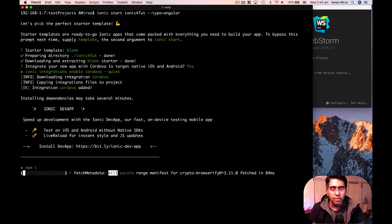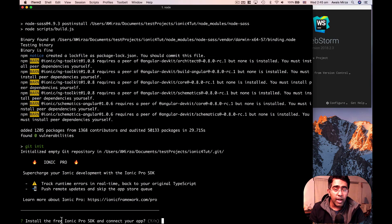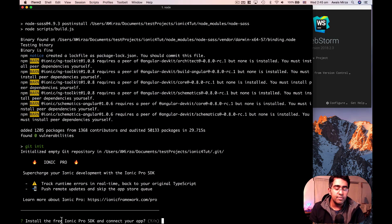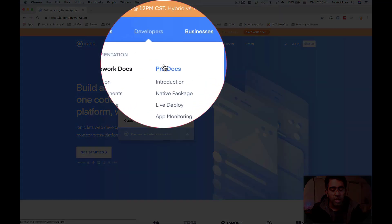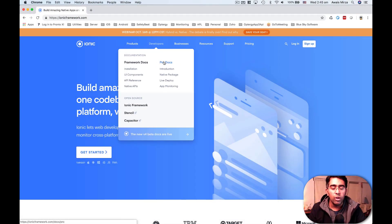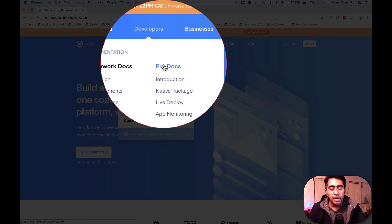It's going to take a few seconds. I'll pause the video once the project is created. During project creation, the last question it asks is about the Ionic Pro SDK. Ionic is an open-source project, great for building mobile applications using Angular — it's fast, but they also provide some pro services.